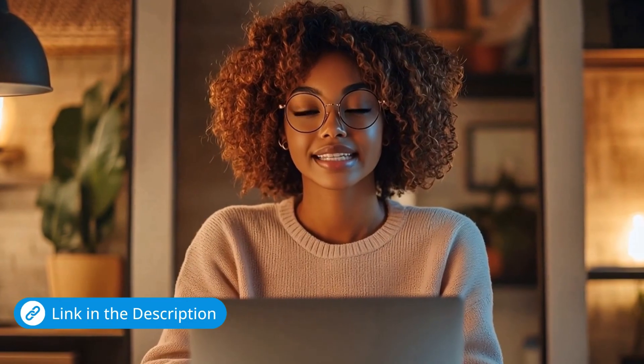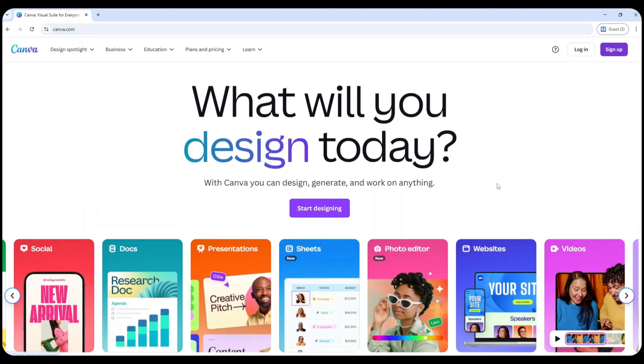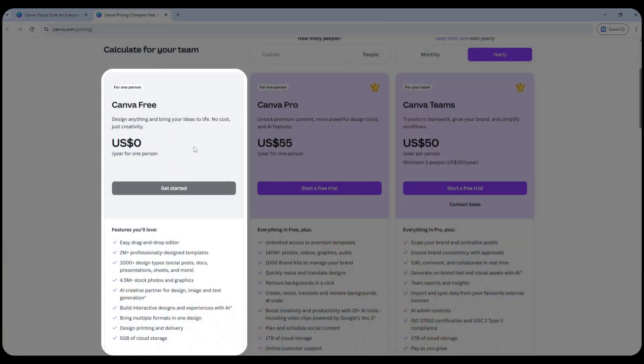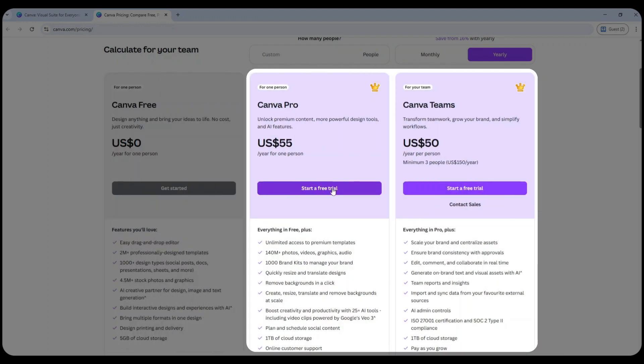To begin, head to the link in the description where I've left access to Canva. You can sign up for a free account and start creating right away. Canva does offer a free plan that gives you access to a lot of templates and design tools, but keep in mind some of their best features are available only on the pro plan. So depending on how far you want to take your designs, it might be worth upgrading later on.